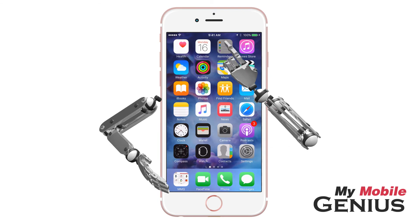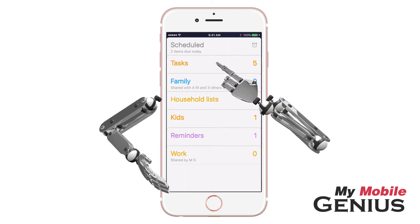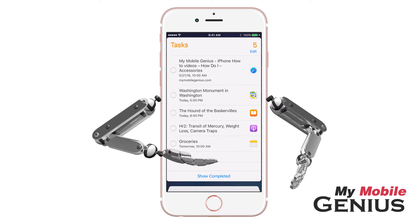Next, tap on Reminders. I'll tap on my default list. Here, the reminder is listed.